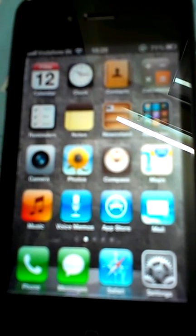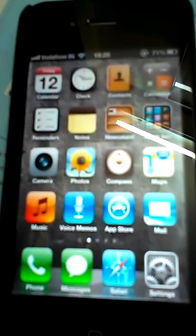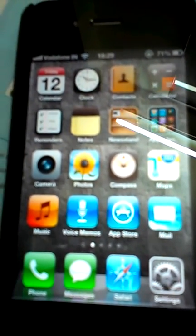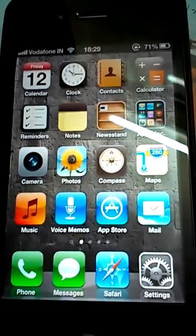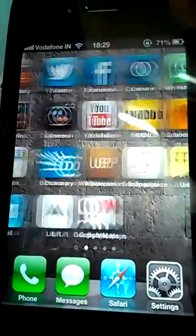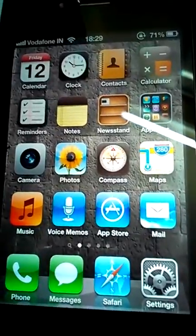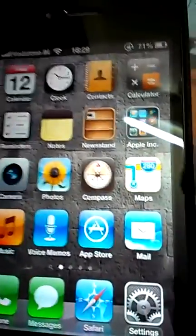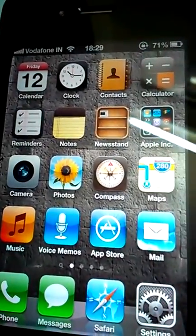Hello guys, this is for all the people who have iOS 6. I just want to show how the 3D flyover feature works in Apple Maps. I know Apple Maps is getting a lot of flack because it doesn't have enough data like Google does, but it's user friendly.